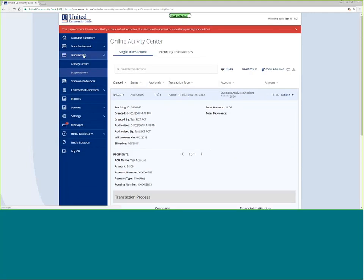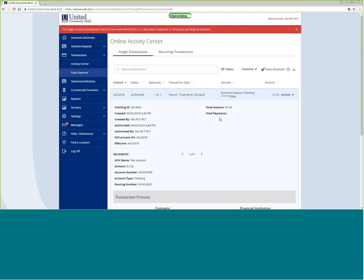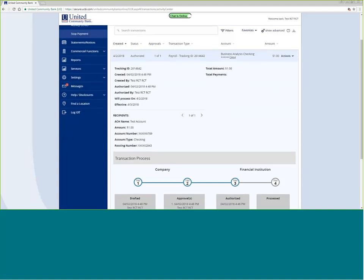Another way to get to the activity center is to go to transactions and activity center. I can click to see a summary, or click again for detailed information about the transaction and its process. Notice that this is currently in an authorized status. As long as it's in a draft or authorized status, you have the ability to go to actions and cancel. So if you realize you have submitted something you need to take back, come into the activity center and click cancel.